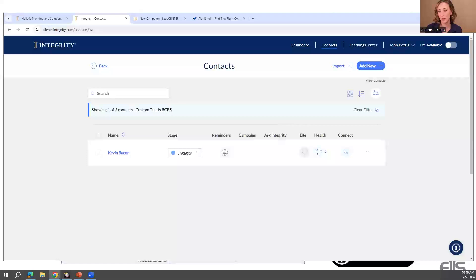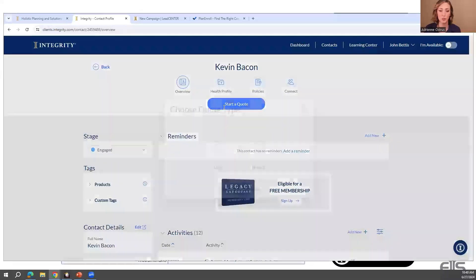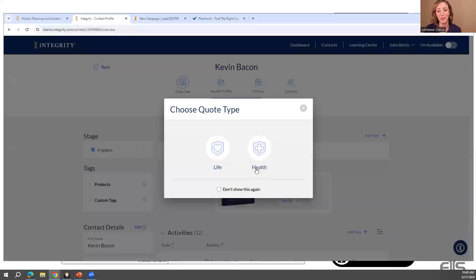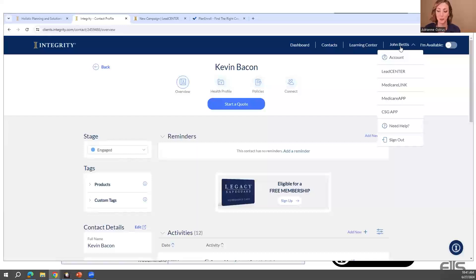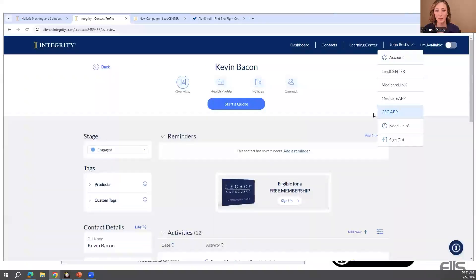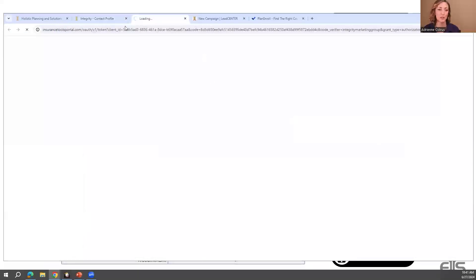Can you do med sup with an RX plan on here? Currently on contacts you can only do final expense, Medicare Advantage, and prescription drug — these are the only three products you can run through contacts. But there is a separate platform for Medicare supplement. Medicare supplements are coming soon to contacts — that is the next product being added. For now, CSG app is amazing for Medicare supplements. You click your name in the top right corner and go to CSG App.